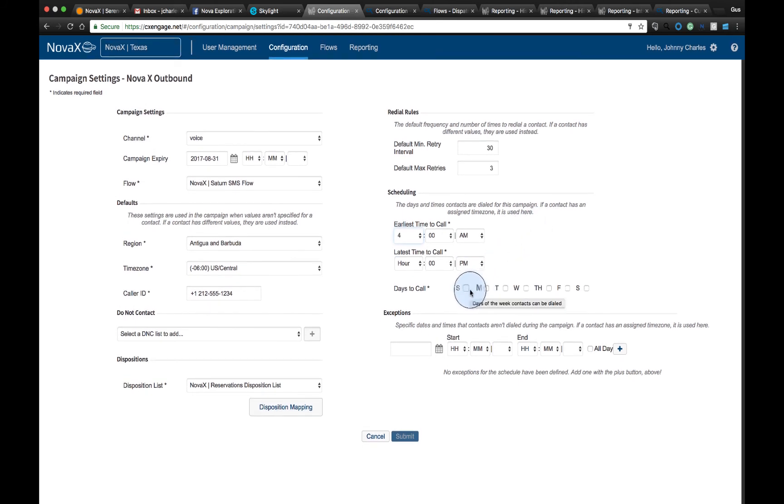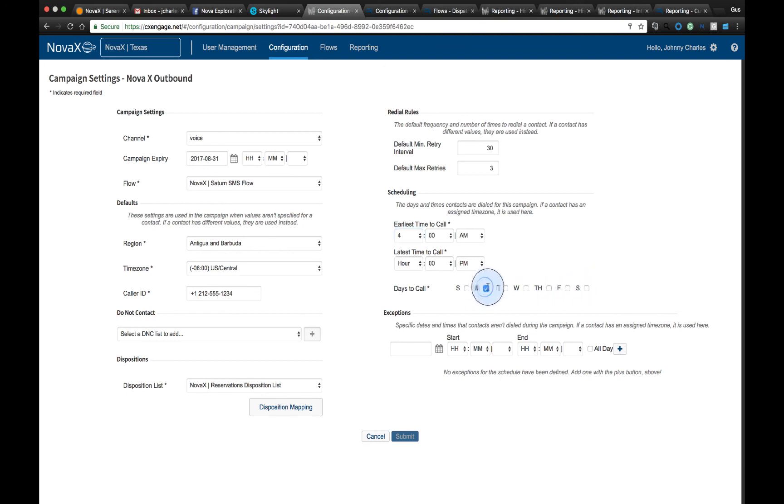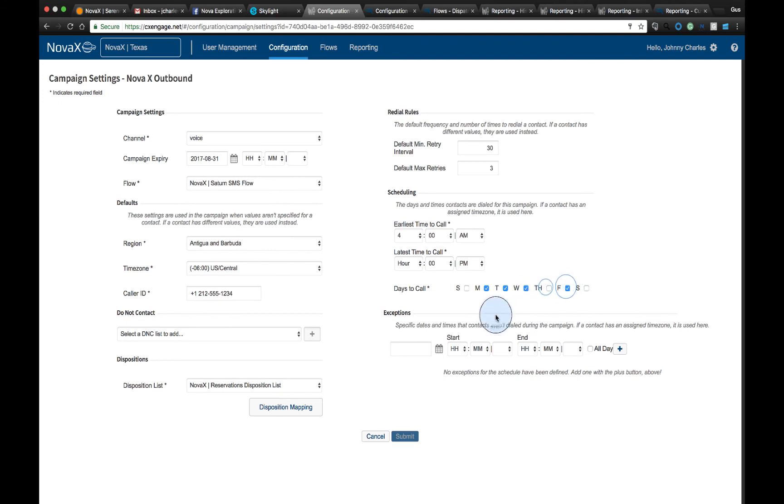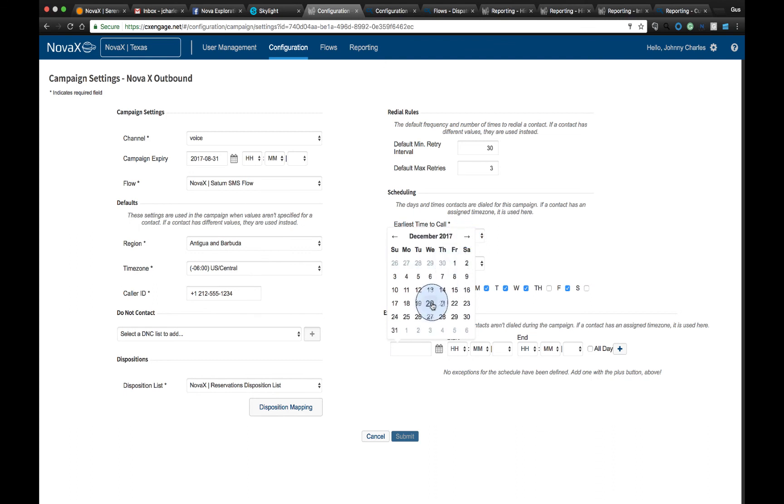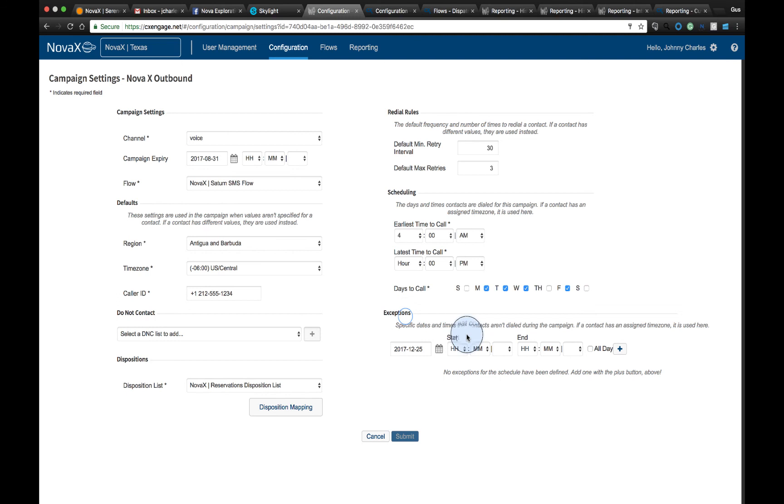We can also define what days of the week it's going to operate. So in this case, we may want to only operate Monday through Friday, and we can display those different days of the week we're going to dial. Also, we have exceptions. So very similar to what we saw in the business hours, if we want to make sure that we're going to be closed on December 25th, we could very quickly come in and set that schedule for multiple years into the future.